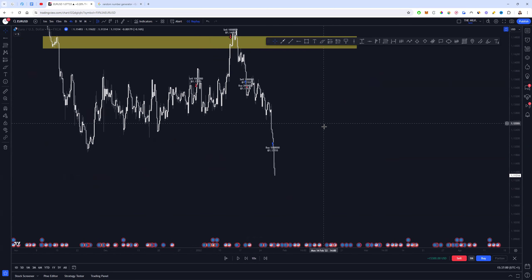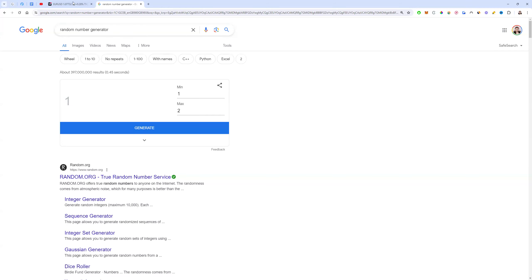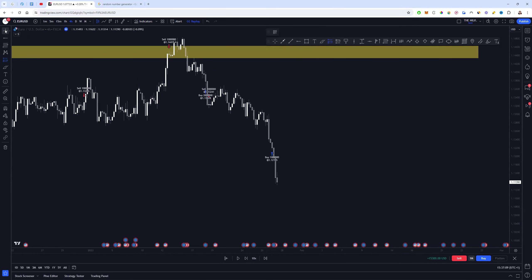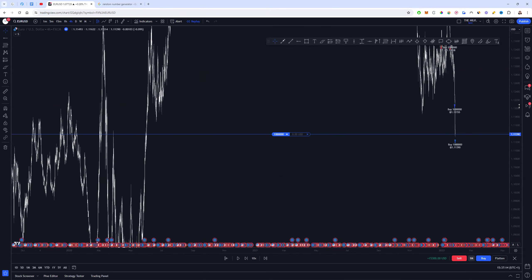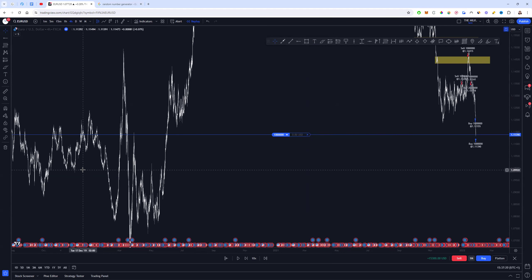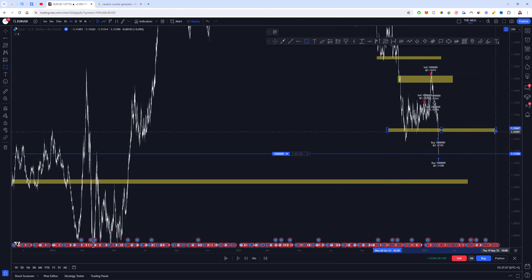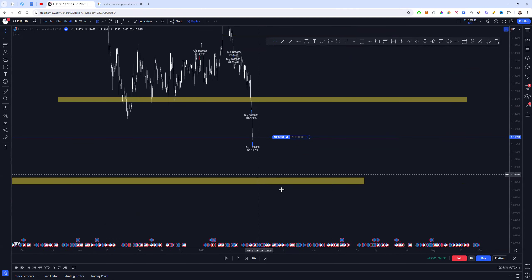That one was a win. Now the random number generator gives us a one — a buy. I'll zoom out to find where that second entry point could be if push comes to shove, around about here, and similarly for the target — about a one-to-one — around about here. Let's wait and see.